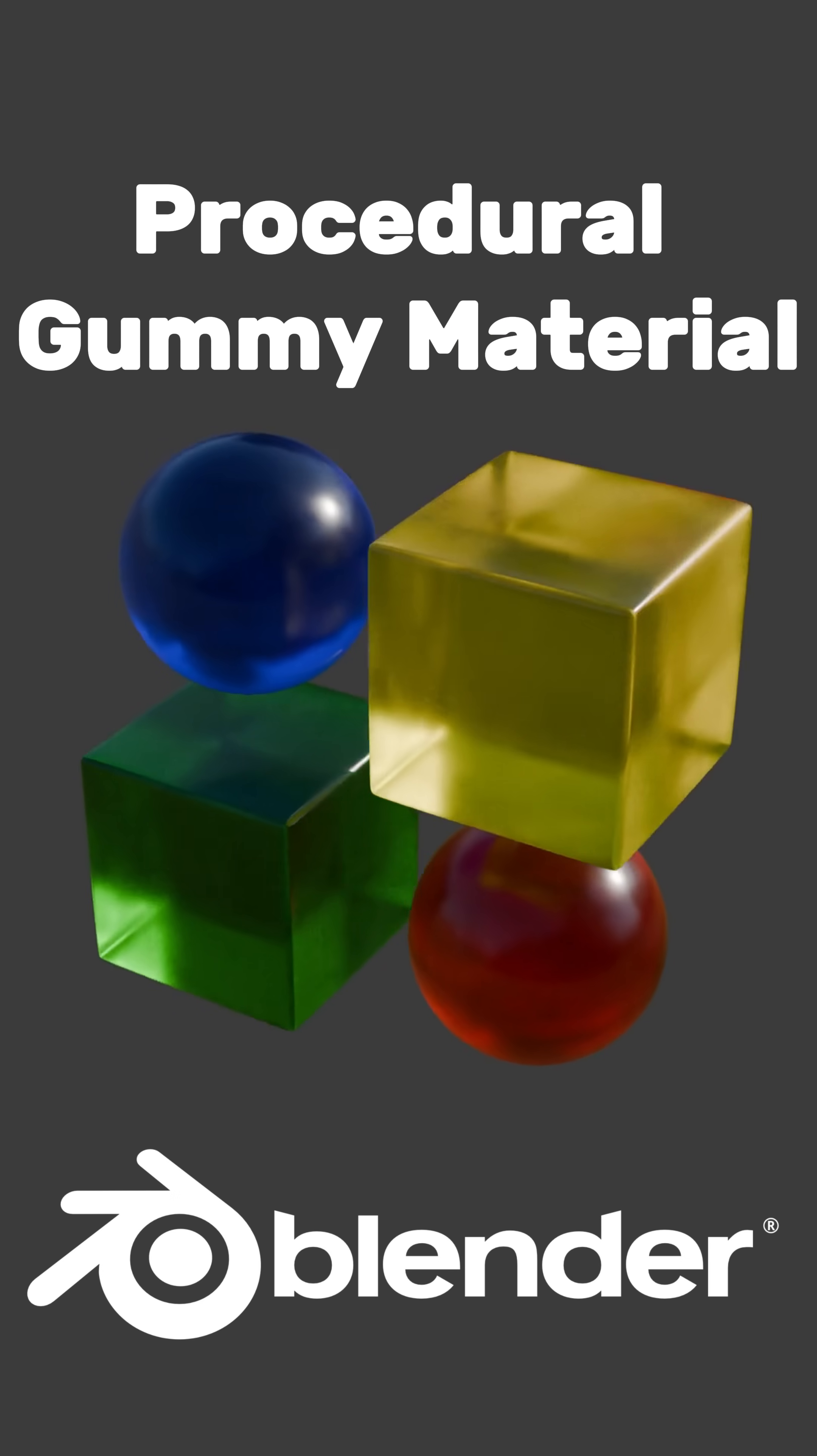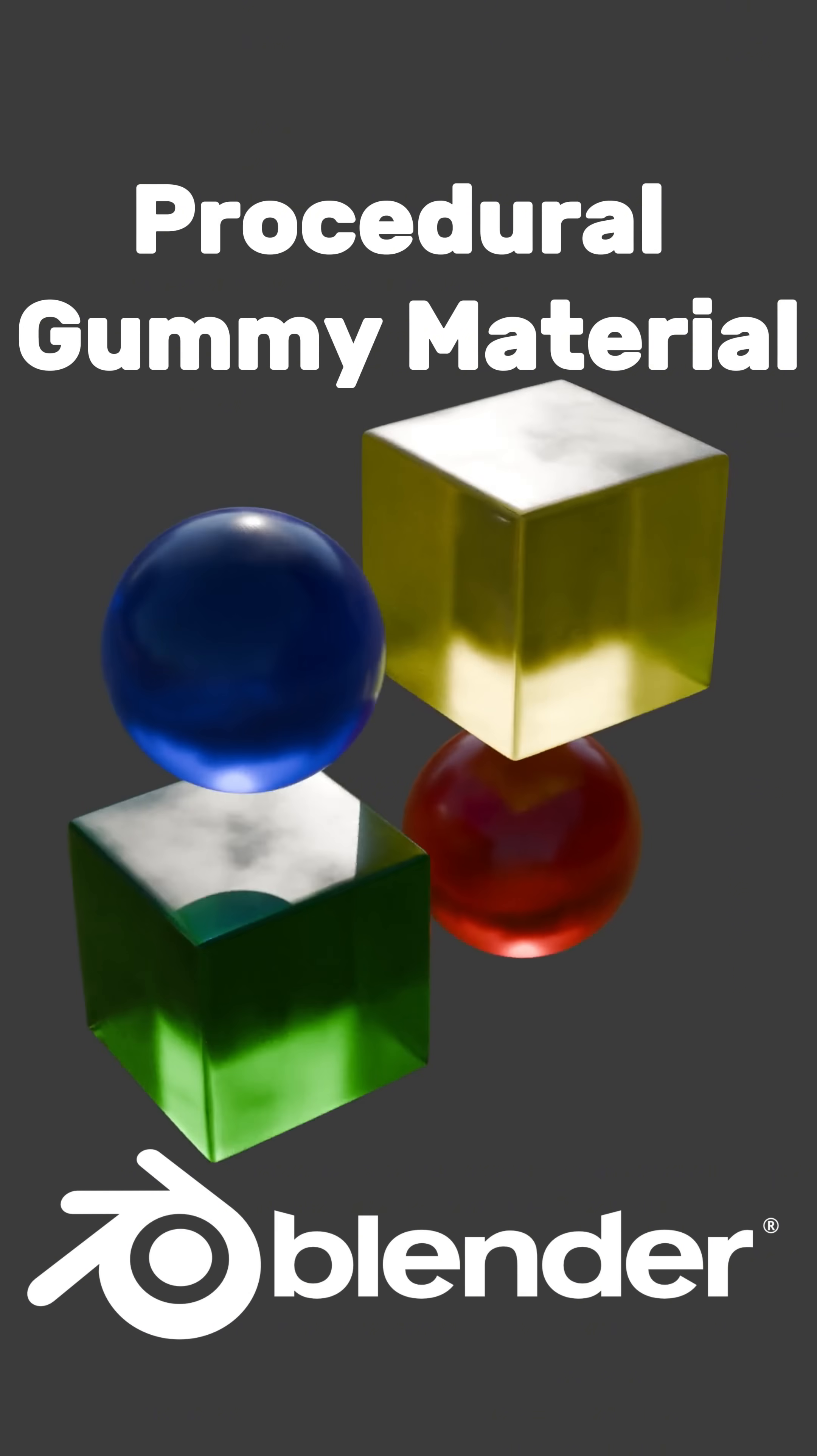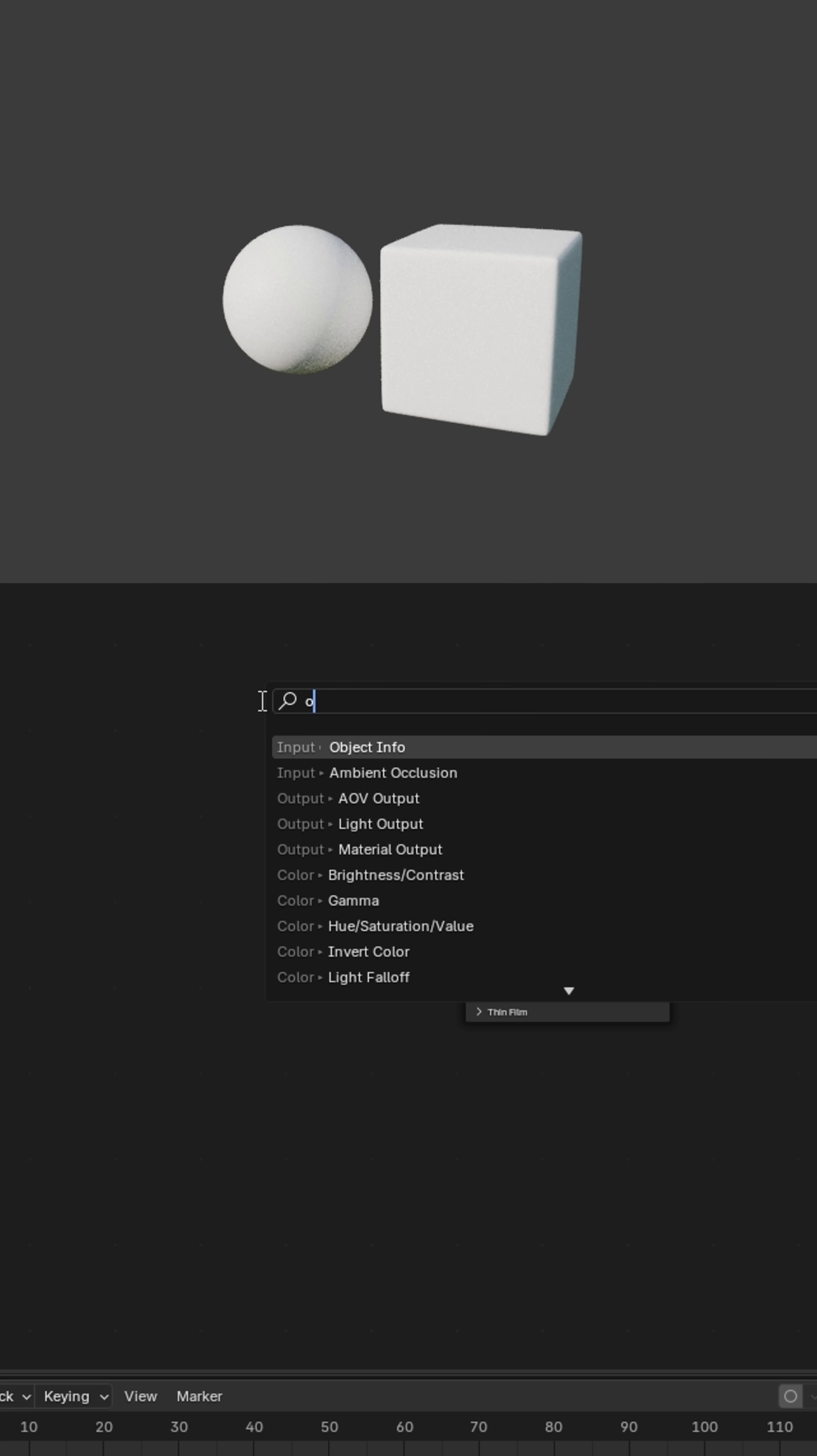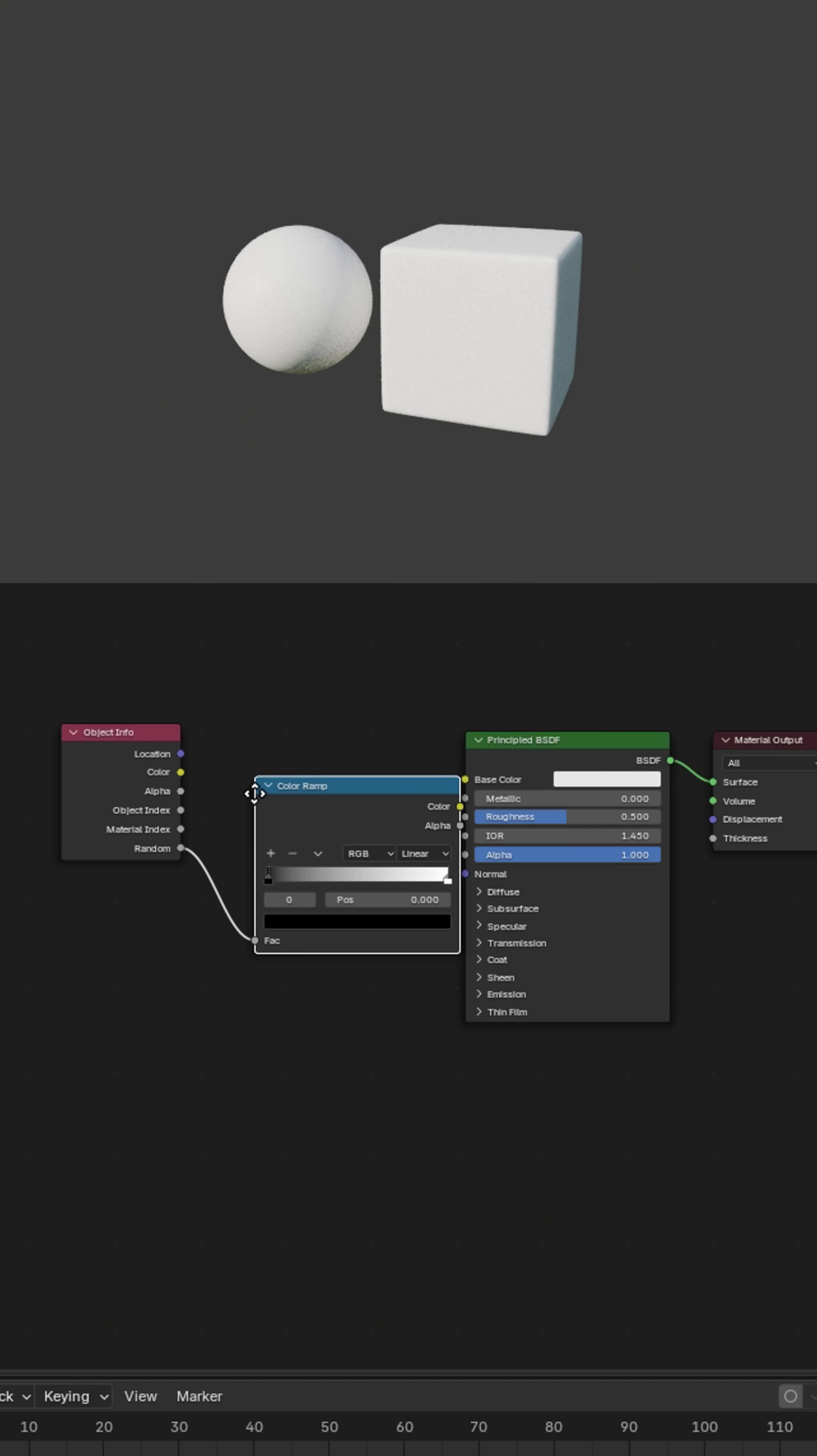How to make procedural gummy material in Blender. First, add an object info node and connect the random node to a color ramp with the desired colors.